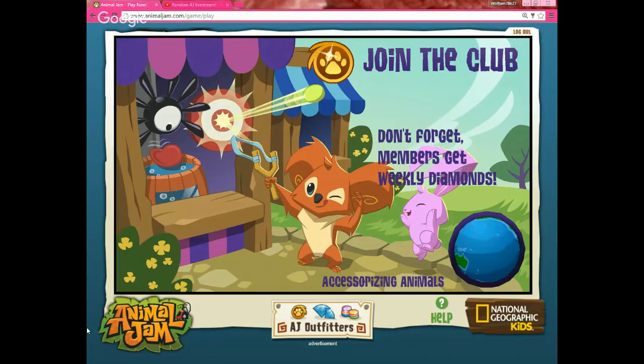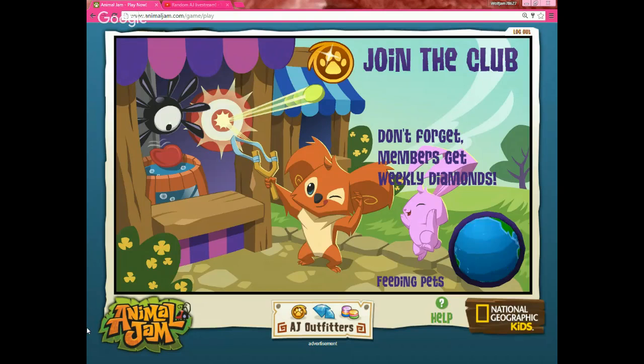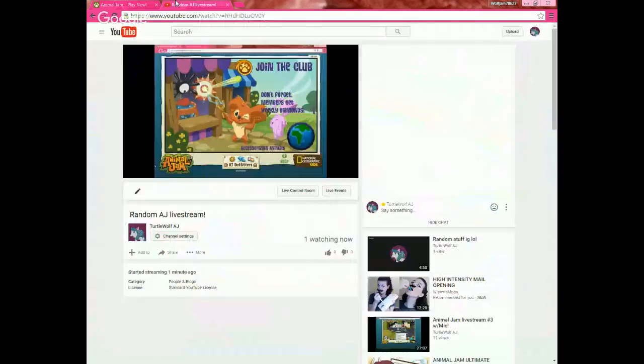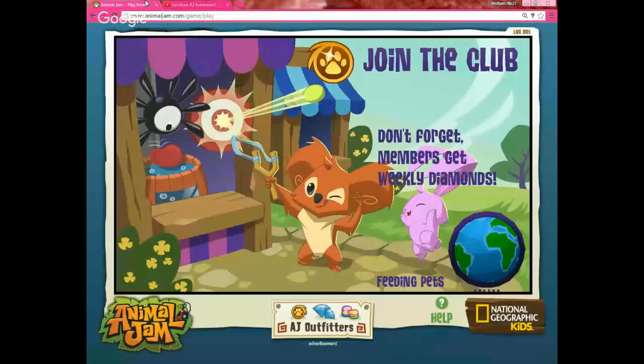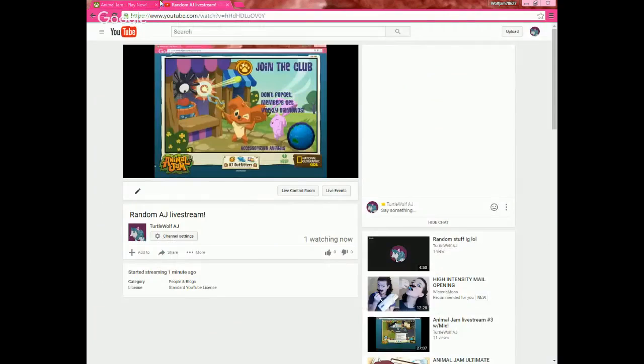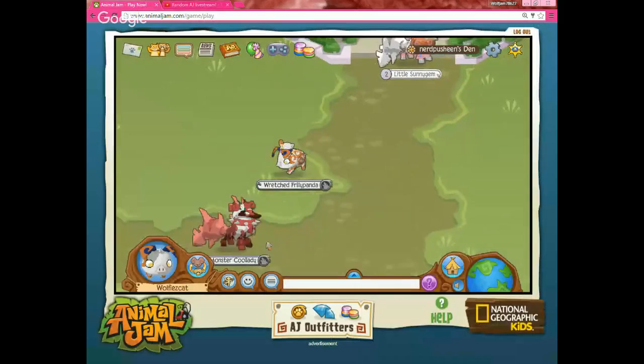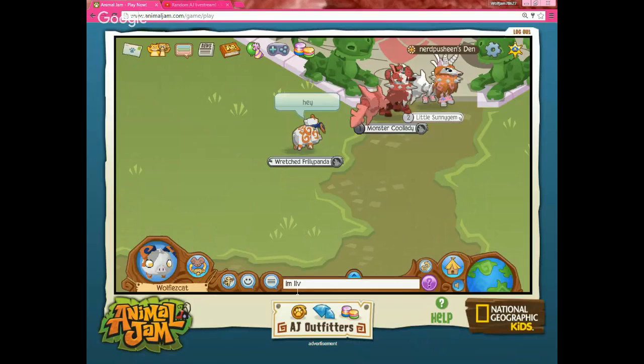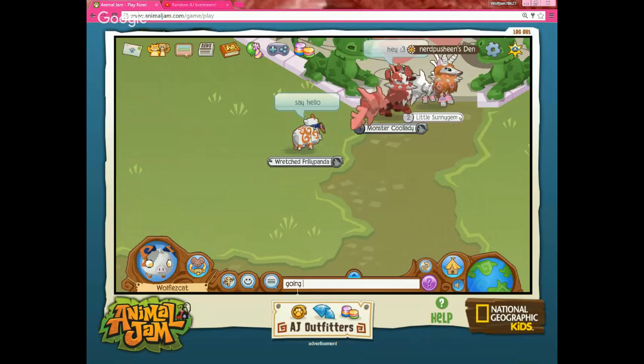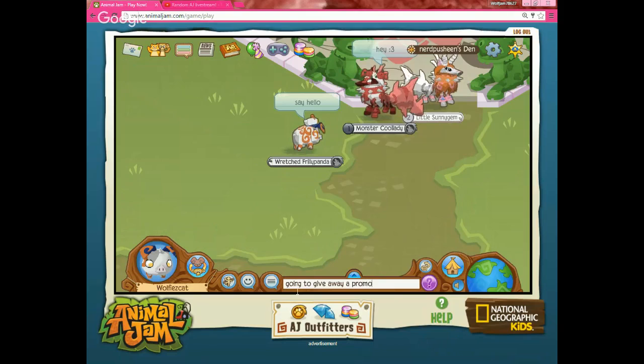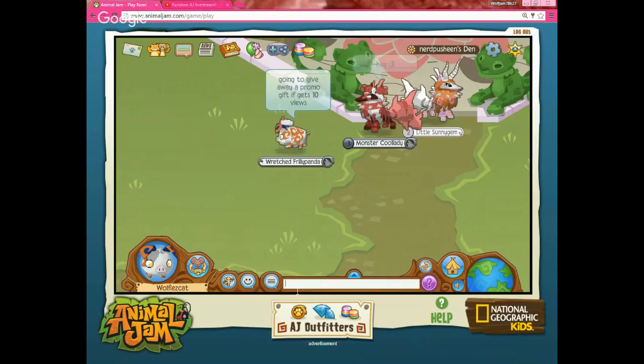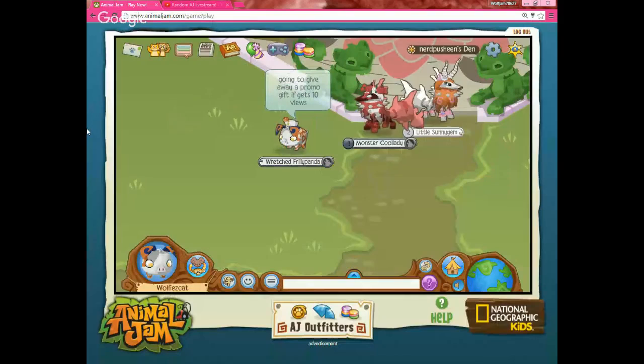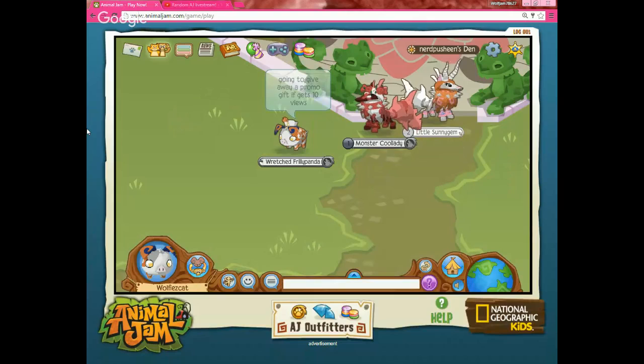If AJ will not be like this, I might have to end it. Oh there she is, she's here. Oh my gosh, please no, please. I love baby bunnies. Hey, I'm live, say hello to give away a promo gift if it gets 10. I'm secretly screaming inside.